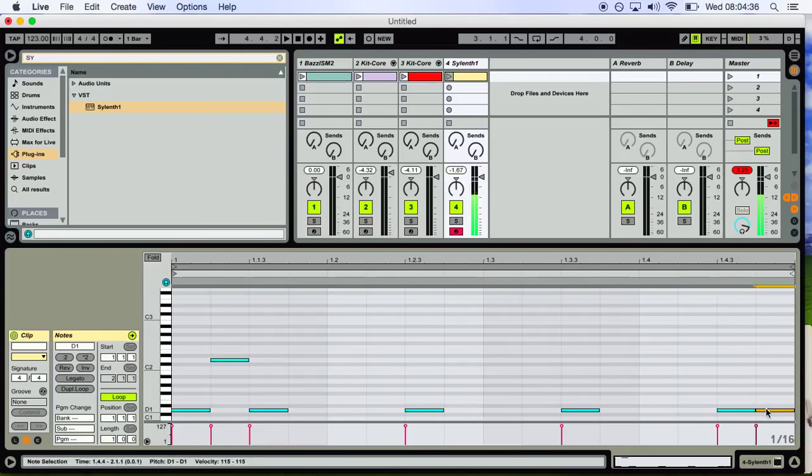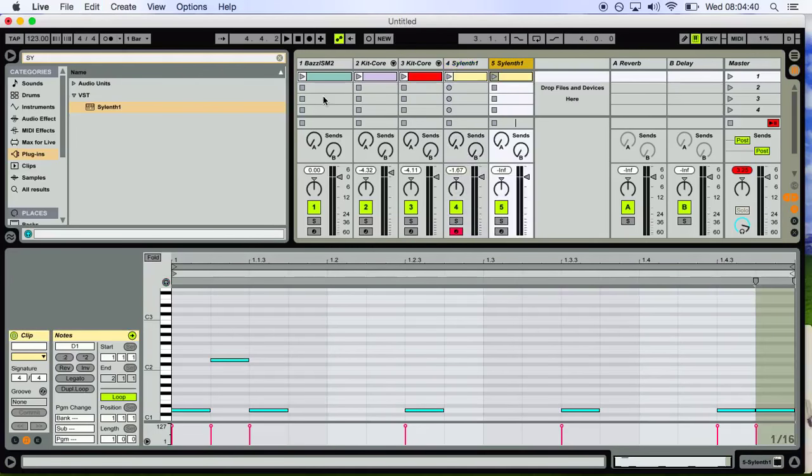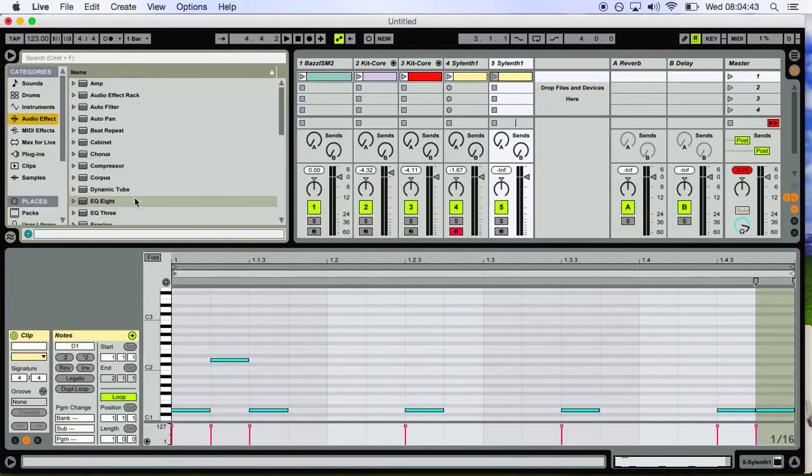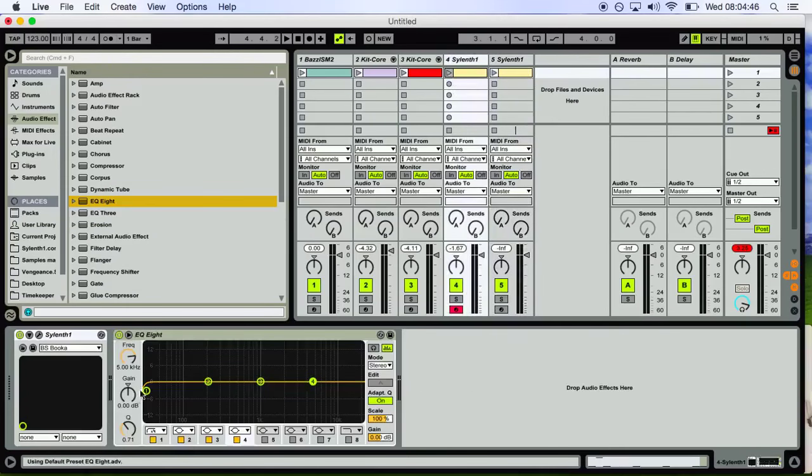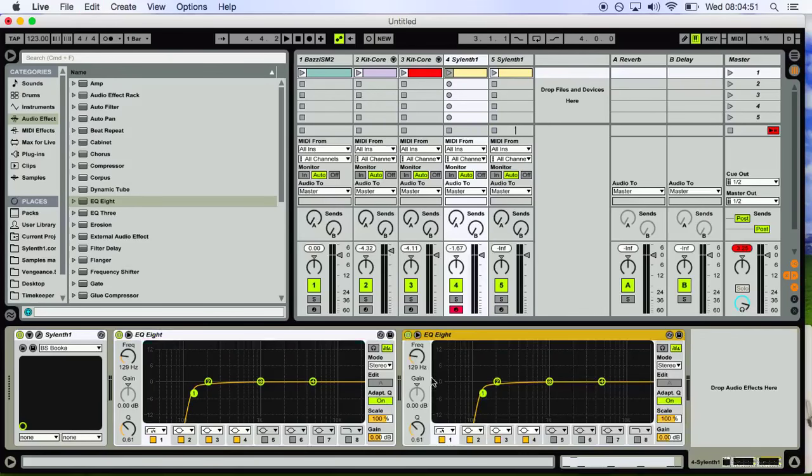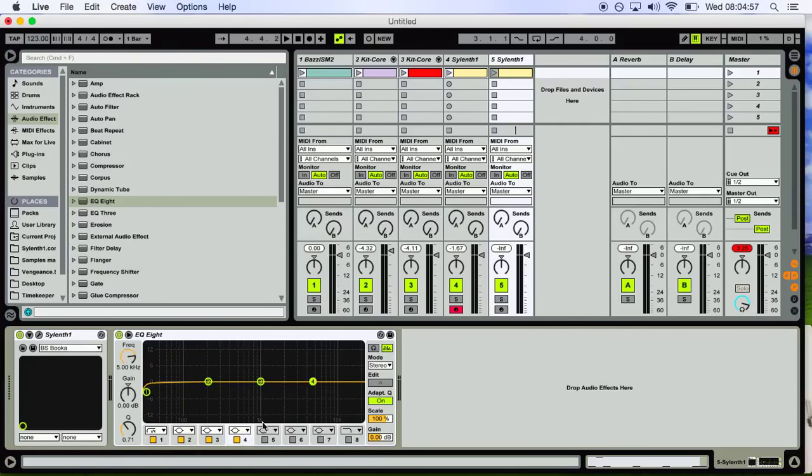I like to make this so the bass doesn't clash with the kick. This is very important. On this one I cut the lows. And on this one I cut the mid and high frequencies.